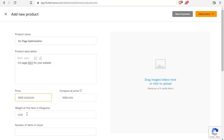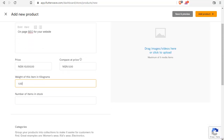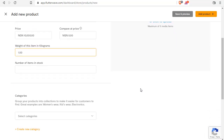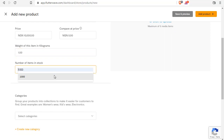For weight, even if you are selling a digital product, you will still have to add a weight value — if not, it will not submit. So I will just put in a figure here because this is a digital product. The same explanation goes for items in stock; I will just add a figure there as well.